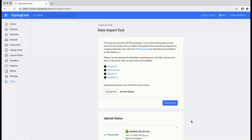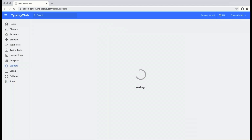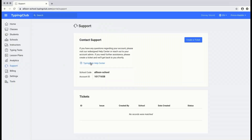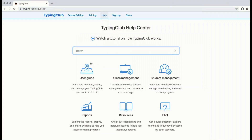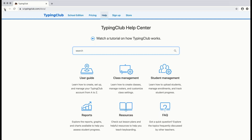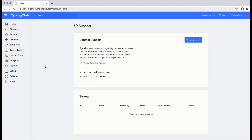Those are our quick tips and tricks for preparing your account for the next school year. If you have any questions, feel free to check out our Typing Club Help Center — there's important information on class management, student management, and frequently asked questions. And of course, if you have any further questions, you can contact our Typing Club Help Center by creating a ticket. Thanks so much for watching, and we hope you have a great new school year.